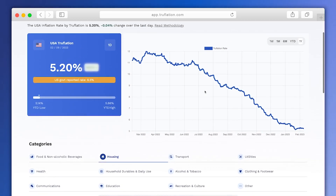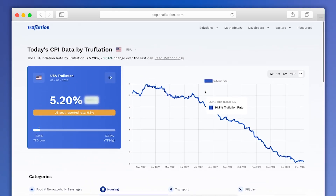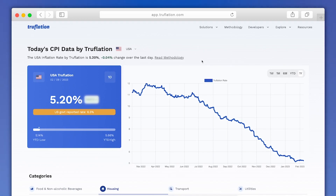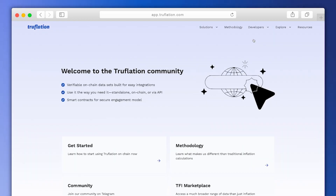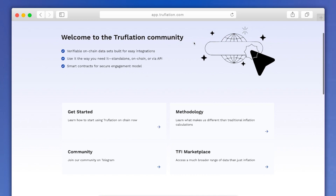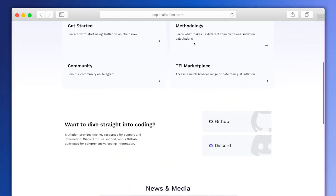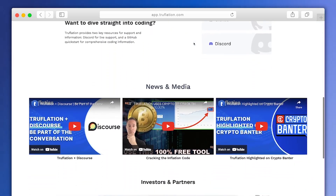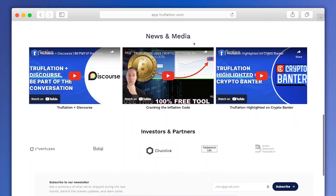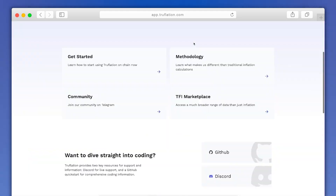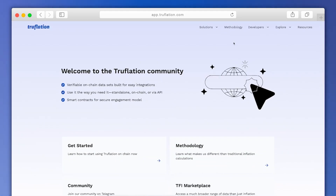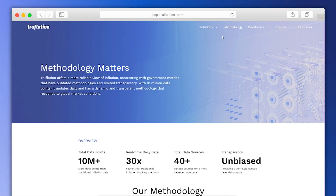This entire dashboard, as well as the code under the hood, has been designed to make it easy for developers to build Truflation directly into their own products. As you can see, it is as transparent and straightforward as it gets. And the best part? You have access to all of this data completely free.